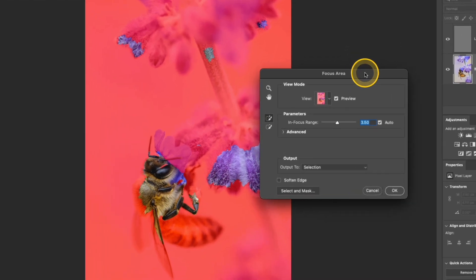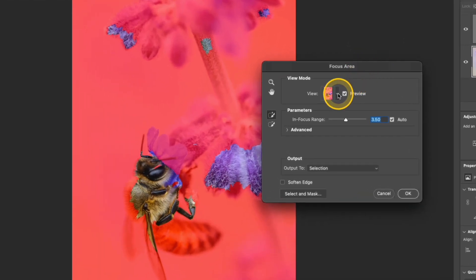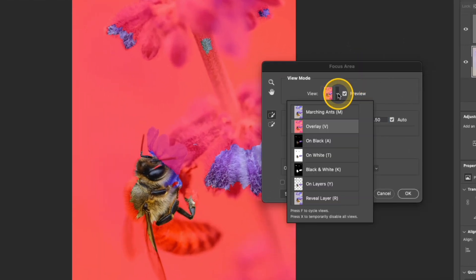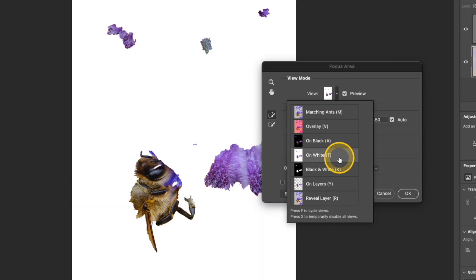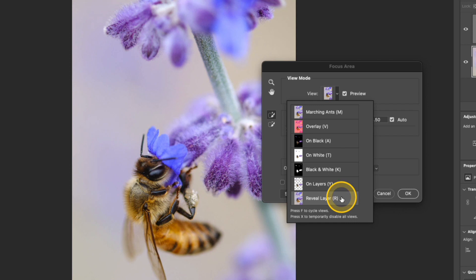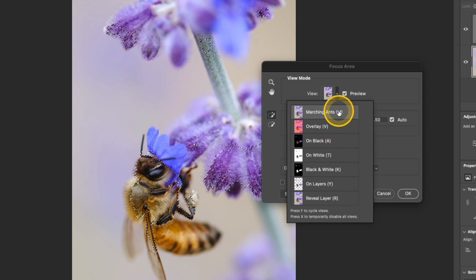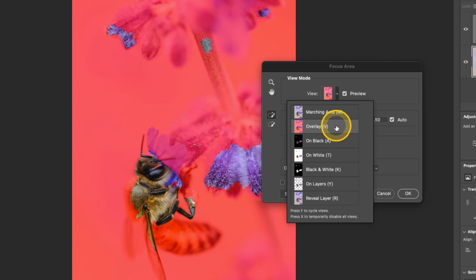Once the window pops up, you have an option to change the view. Right now it's set to Overlay, but if you want to see a different view, maybe you can change it to On White. You can reveal the layer, which doesn't really show you much. You can view the marching ants and so on. I'll keep it at Overlay.